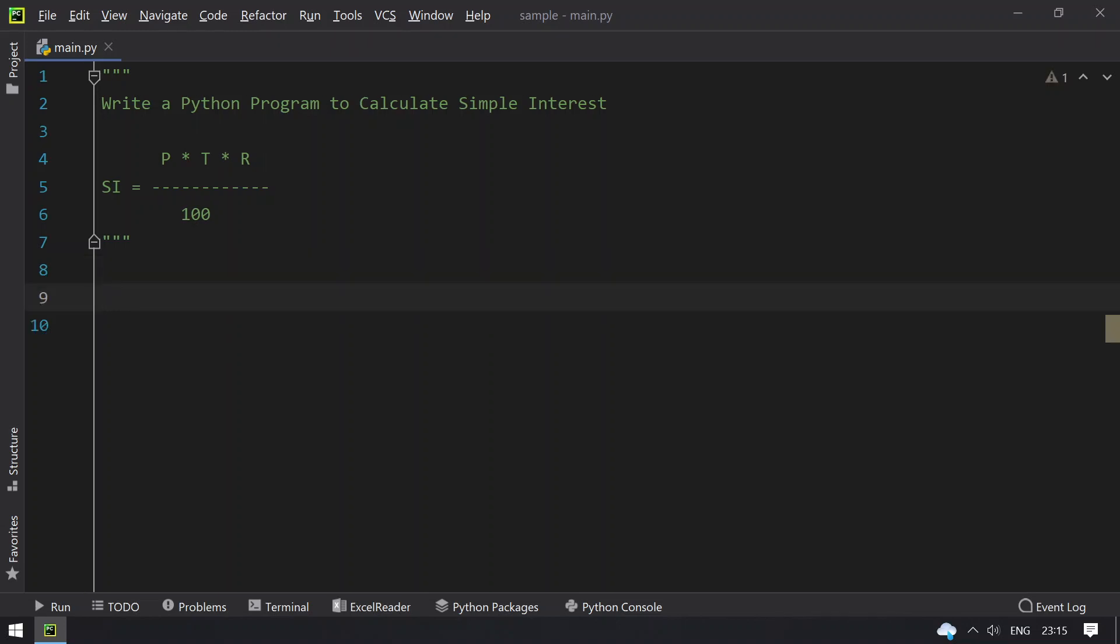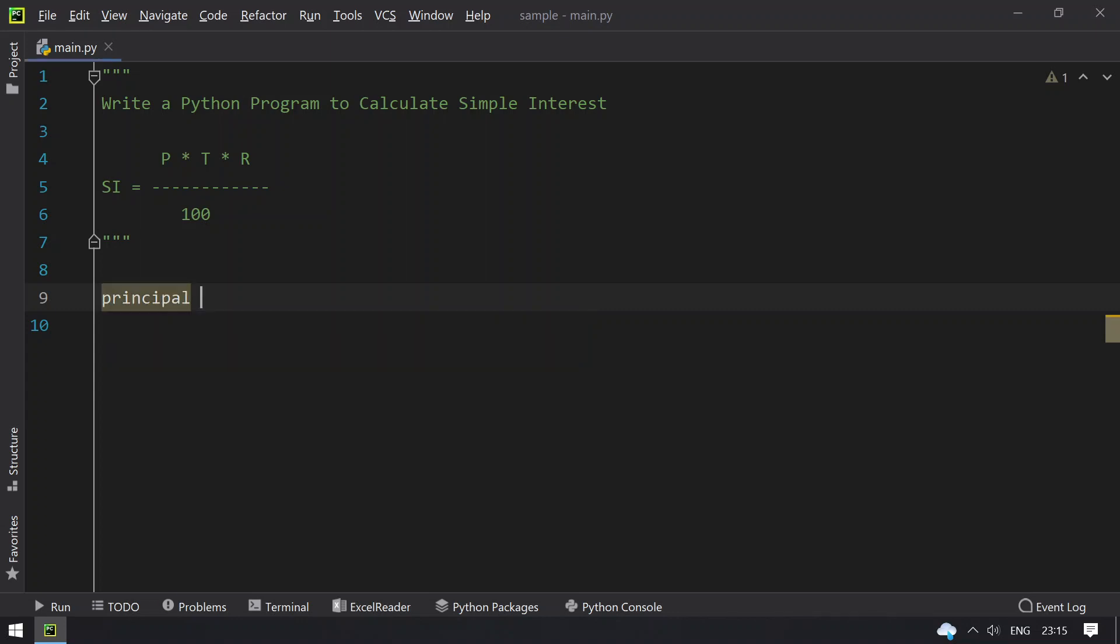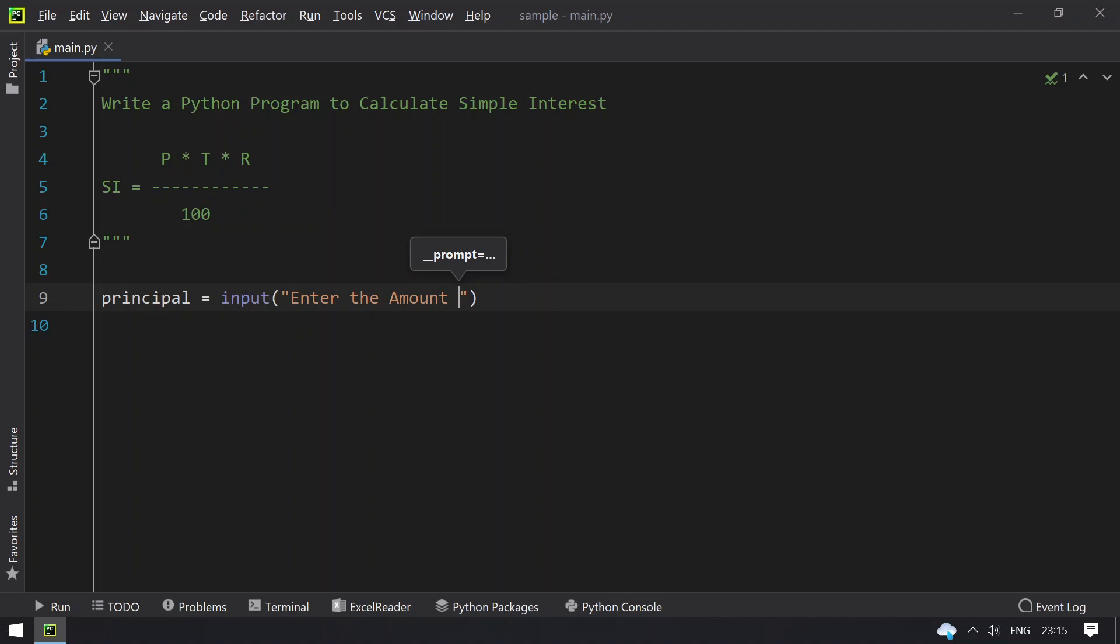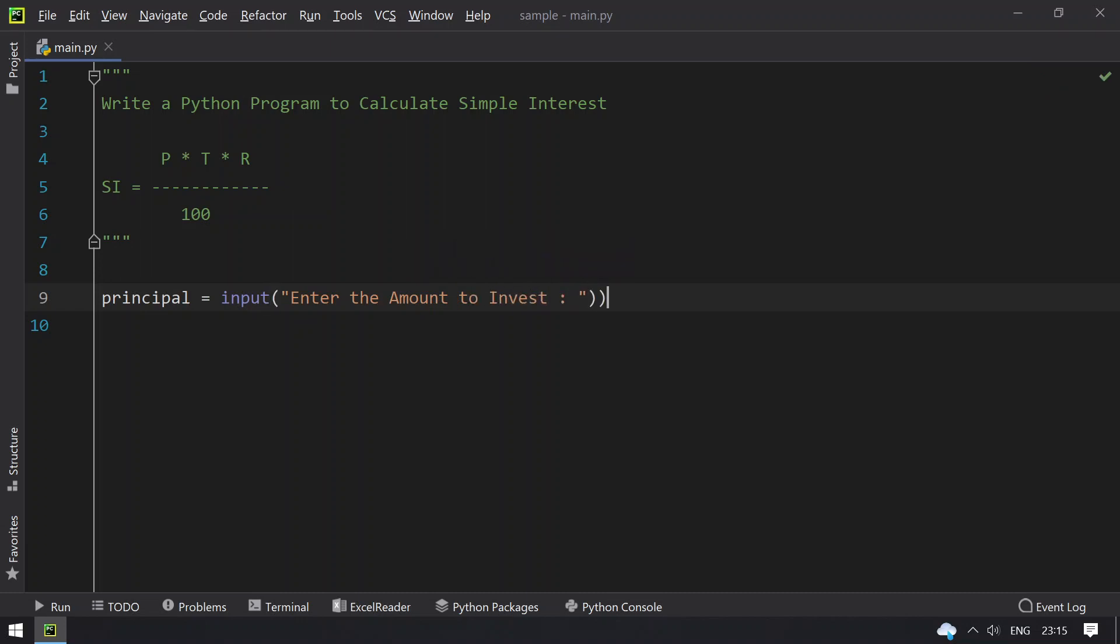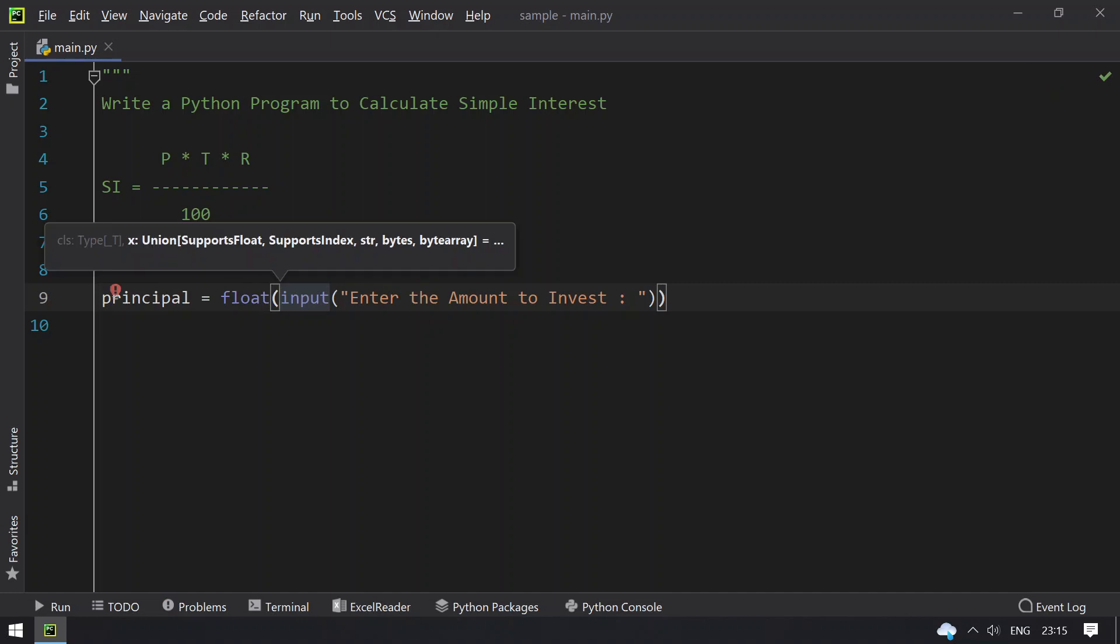Let's take three variables: principal, time, and rate, and ask the user to enter the three values. First, principal equals... Let's ask the user to input using the input function: 'Enter the amount to invest.' We need to convert this to float because the return type of input is string format.